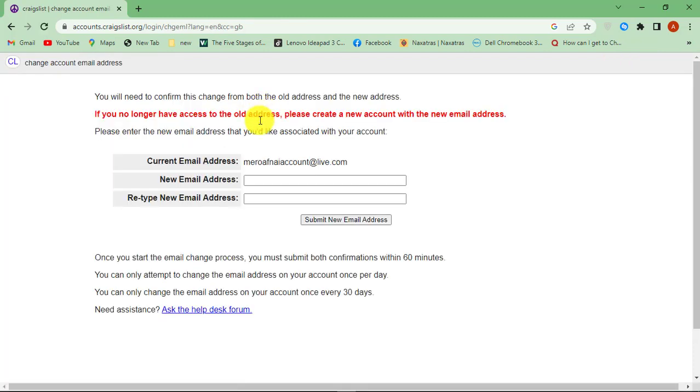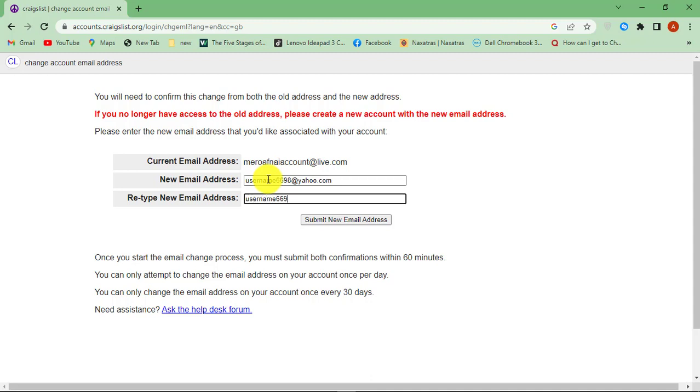Type in your new email address that you want to use from now on. Retype your new email address and then hit Submit button.